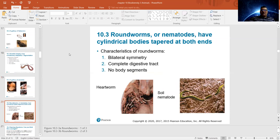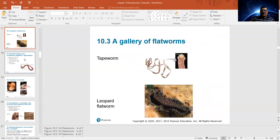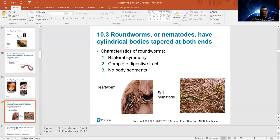Roundworms, also known as nematodes, have more cylindrical bodies — unlike the flat flatworms. They are cylindrical and tapered at both ends. Of course they have bilateral symmetry, since anything after cnidarians has bilateral symmetry. They have a complete digestive system but they do not have segments.